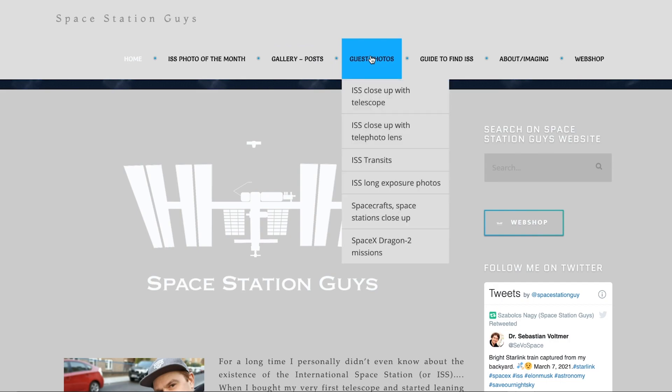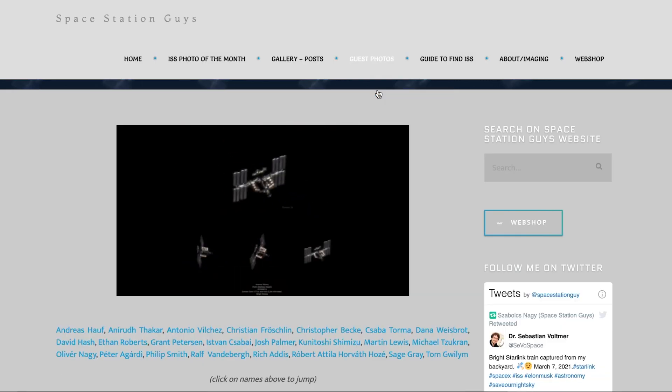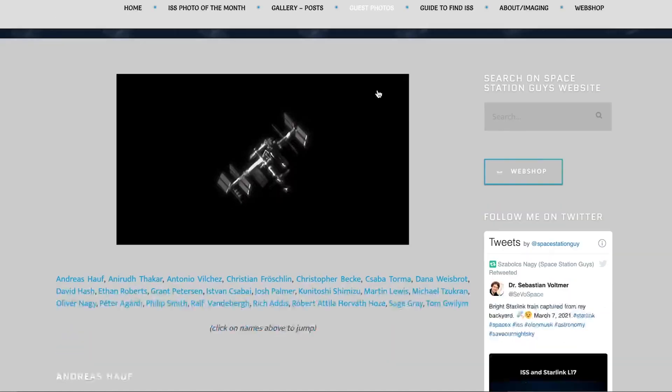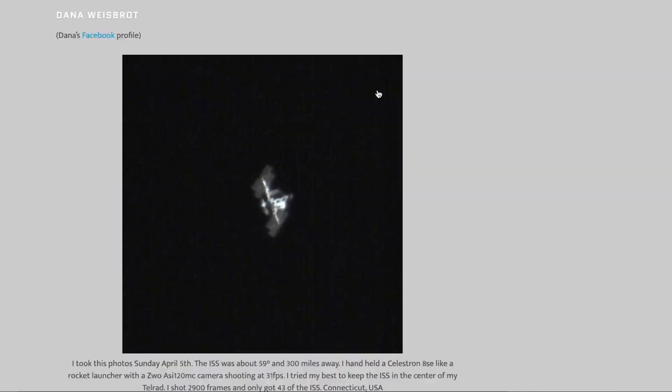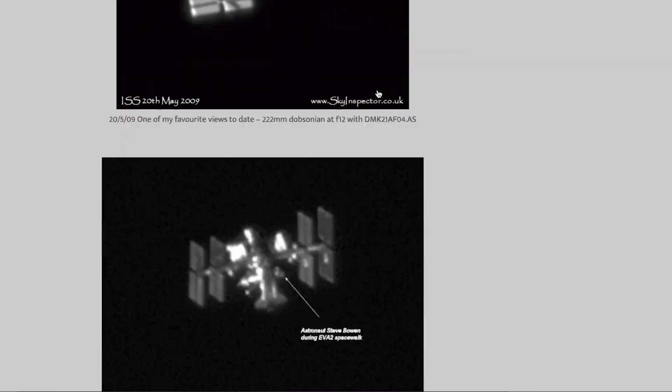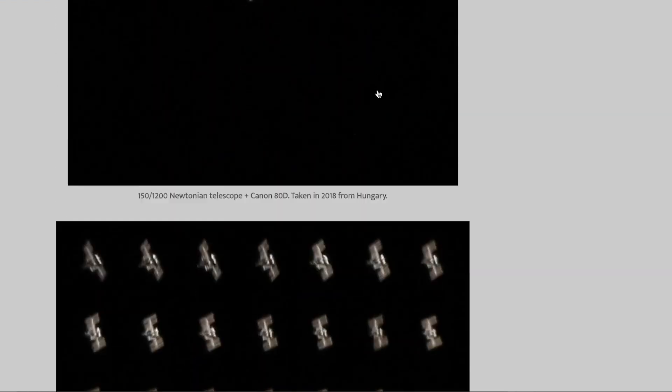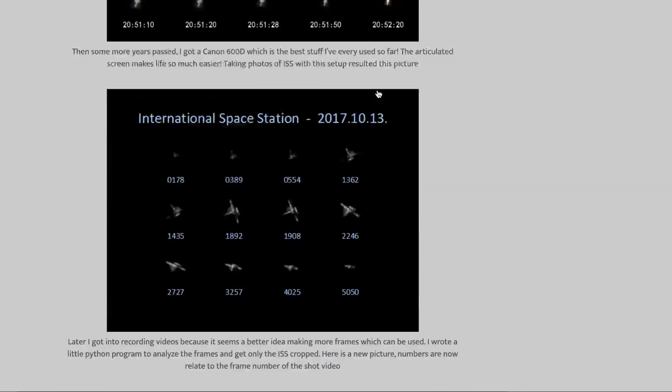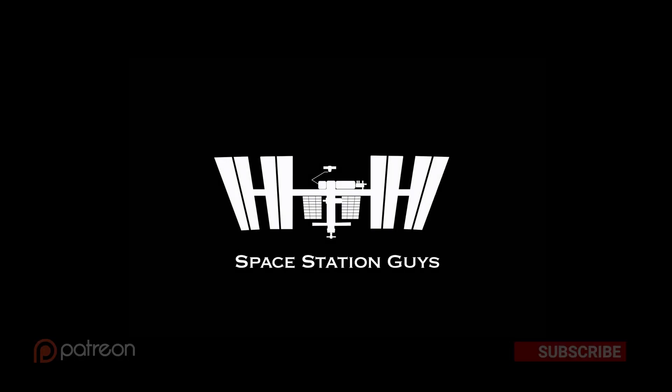I'm more than happy to share any of your work, so make sure you send it to me on whatever platform you'll find me as Space Station Guys. Take care guys and happy ISS hunting. See you, ciao ciao.